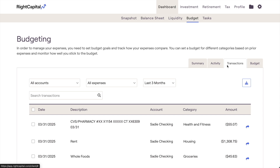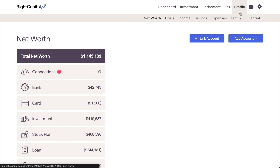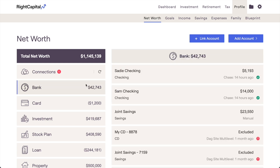Before we dive in, it's worth mentioning that in order to use RightCapital's budgeting tools, you'll first have to link at least one bank account or credit card to your plan that has transaction data. If you still need to complete this step, feel free to watch our other video on linking accounts to your RightCapital plan. You'll find the link to that video in the description below. As soon as at least one account or card with transactions is linked, the budget analysis will unlock and become fully available for use.